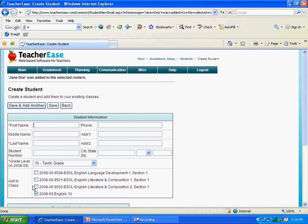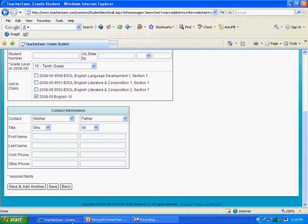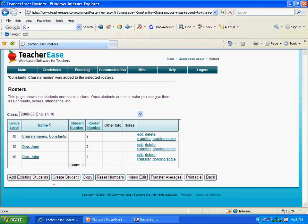We're adding one more student, and that student is going to be me. My name is Constantine, last name Sharalampus. I am also in 10th grade. And this time, because we're finished, we're just going to click Save. Now here is our class roster for English 10 — the class is listed as 2008-2009, English 10.